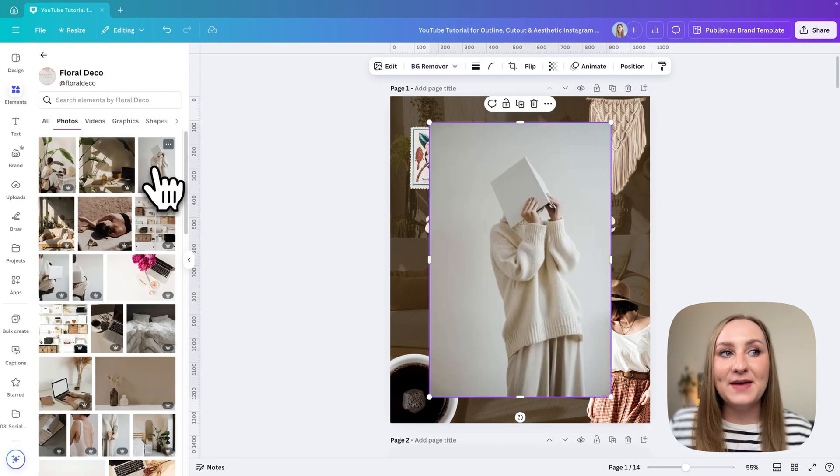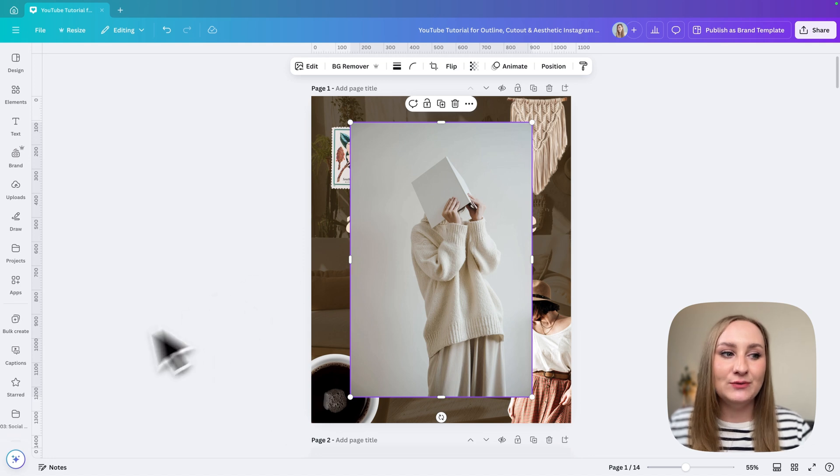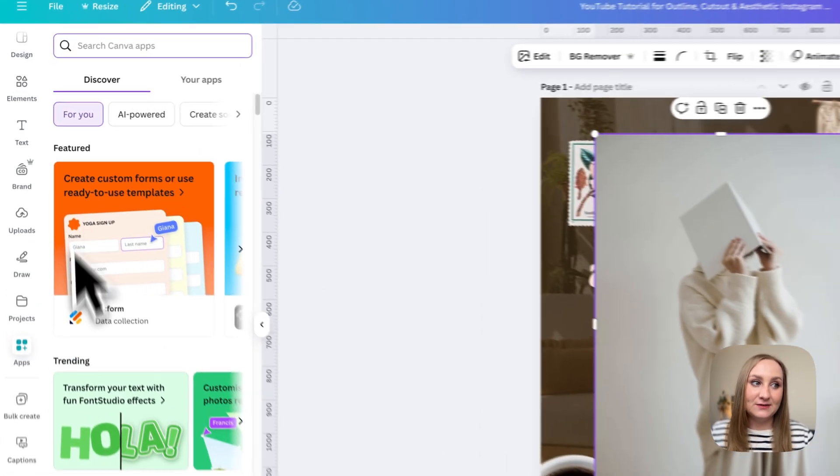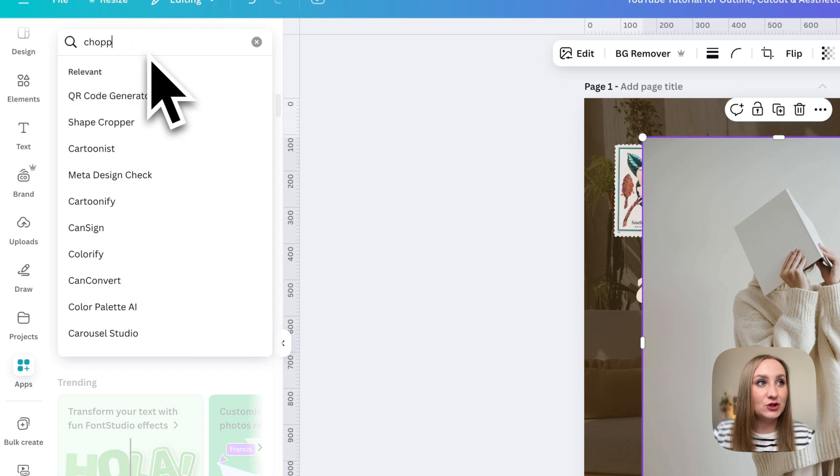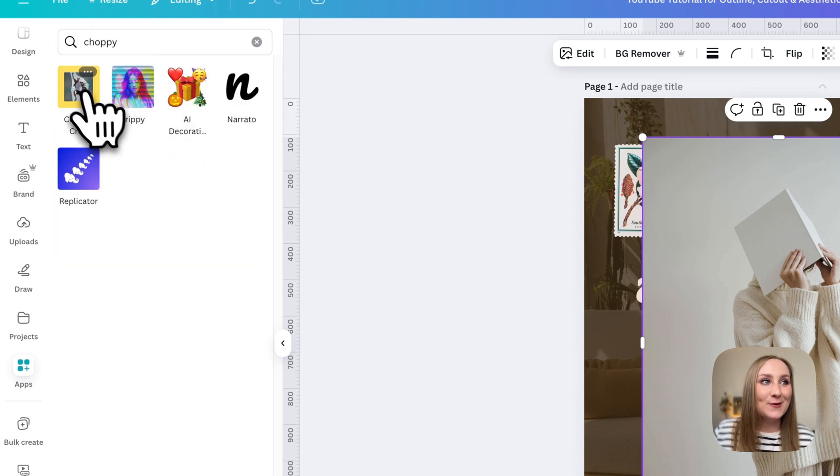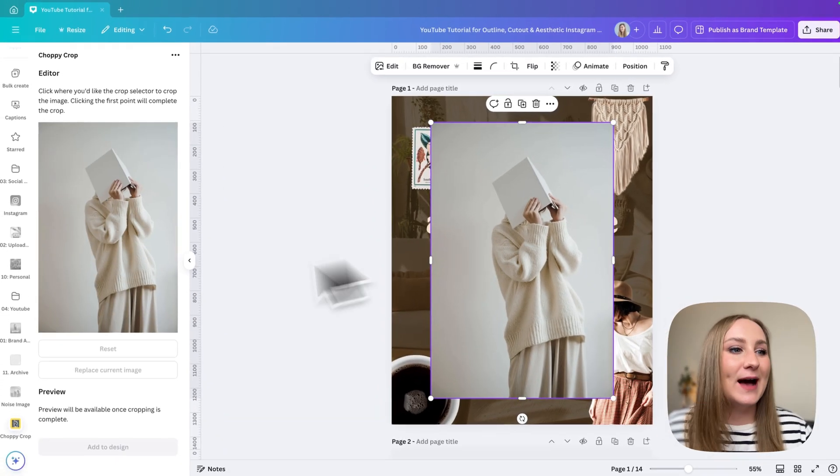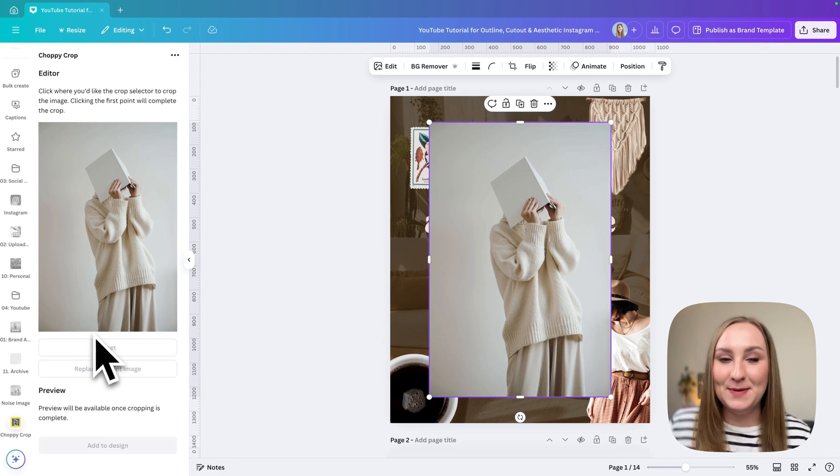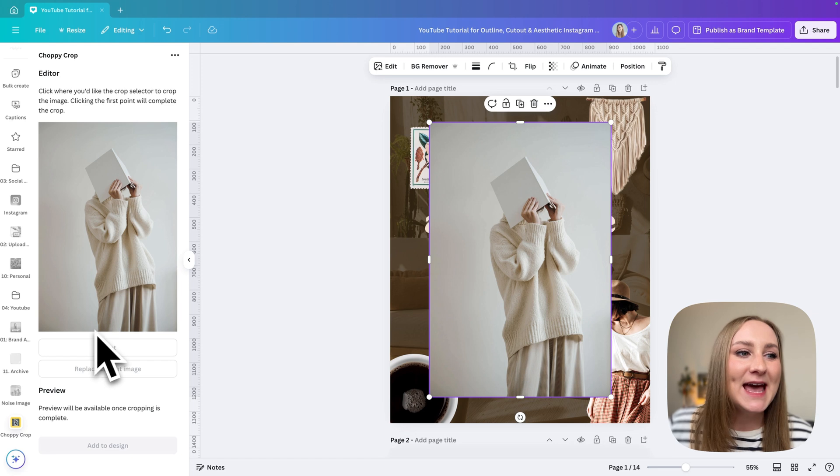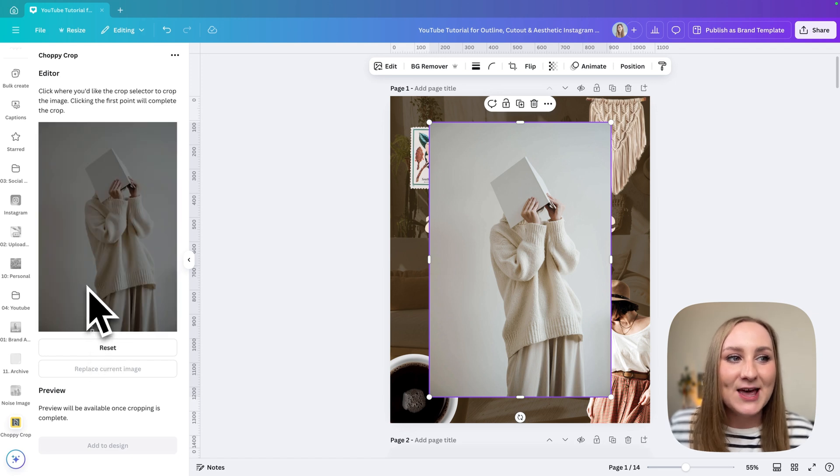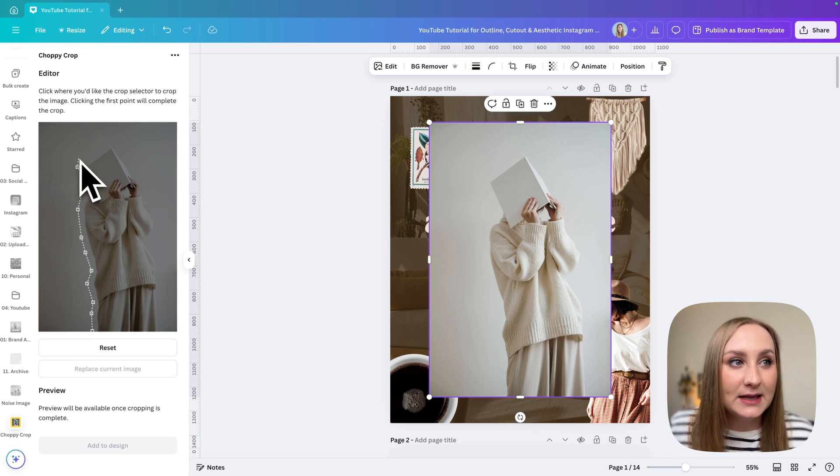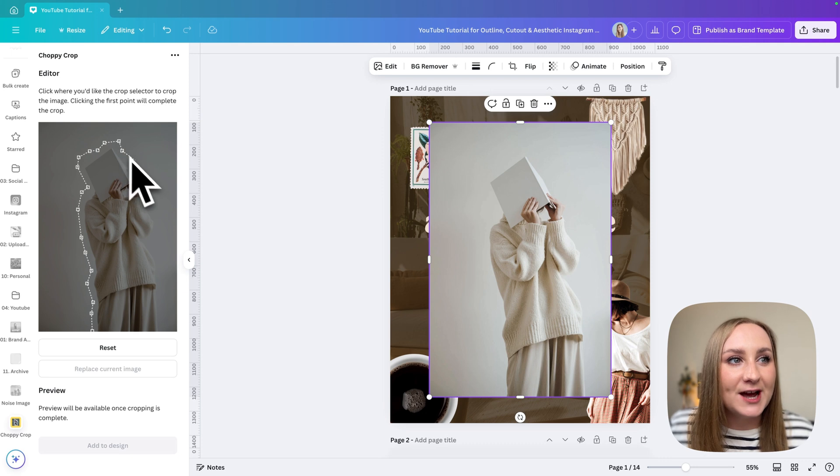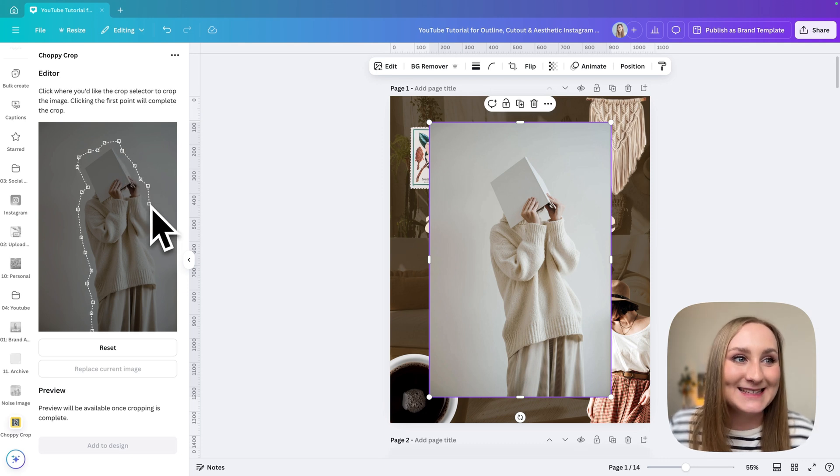And the last method that I want to show you actually utilizes one of the apps from the ecosystem. If you go to apps, go to the search bar and go for 'choppy,' that should be able to find Choppy Crop for you. This is a cool thing that you can do within Canva that not many people know about. It's one of these apps that I kind of enjoy. If you start clicking around your subject like this, you can create this funky kind of outline that's not necessarily cutting it out completely but giving you this bit of a collage feature.